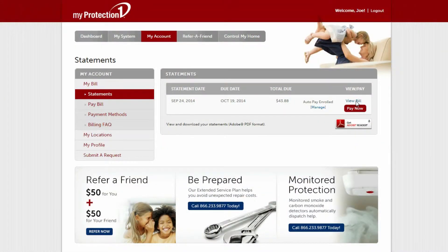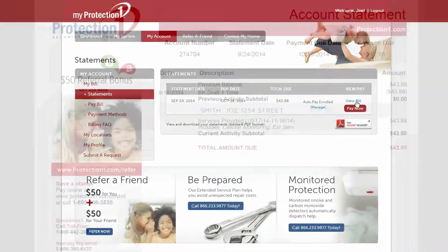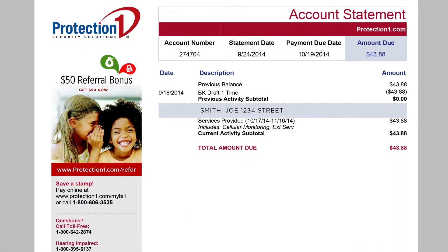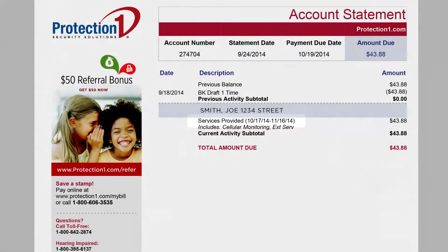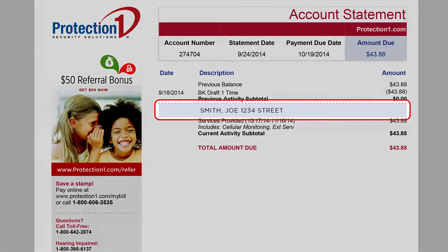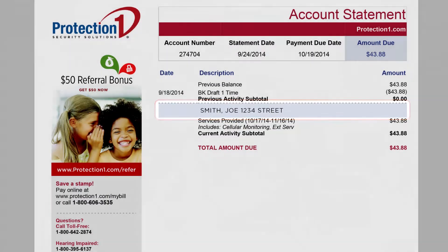Billing is generated for services in advance. You can see the time frame covered by your bill by reading the billing period in parentheses on the services provided line of your statement. Your location and address will appear on your statement in a gray-blue bar just above the services provided. If you have more than one location monitored by ProtectionOne, each will be represented by a gray-blue bar with the address.